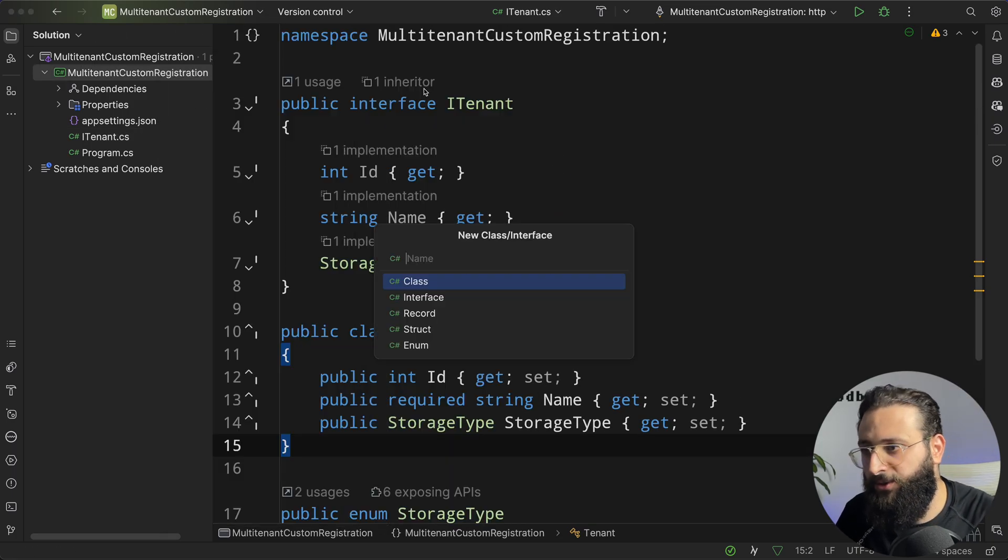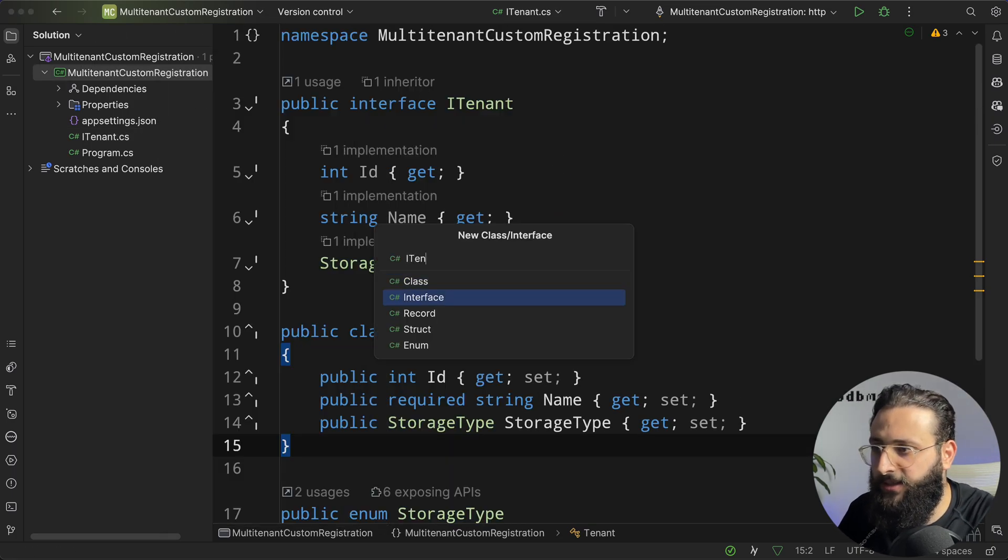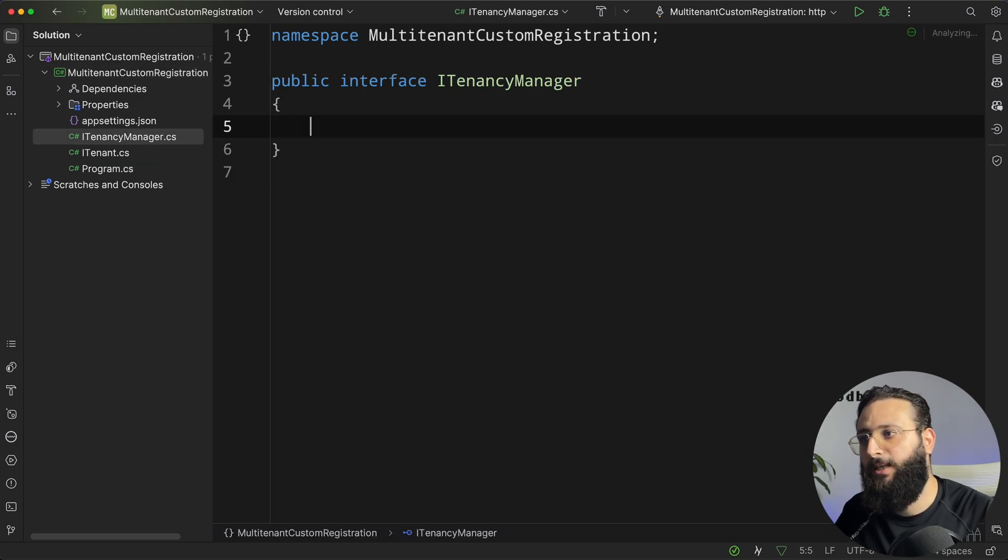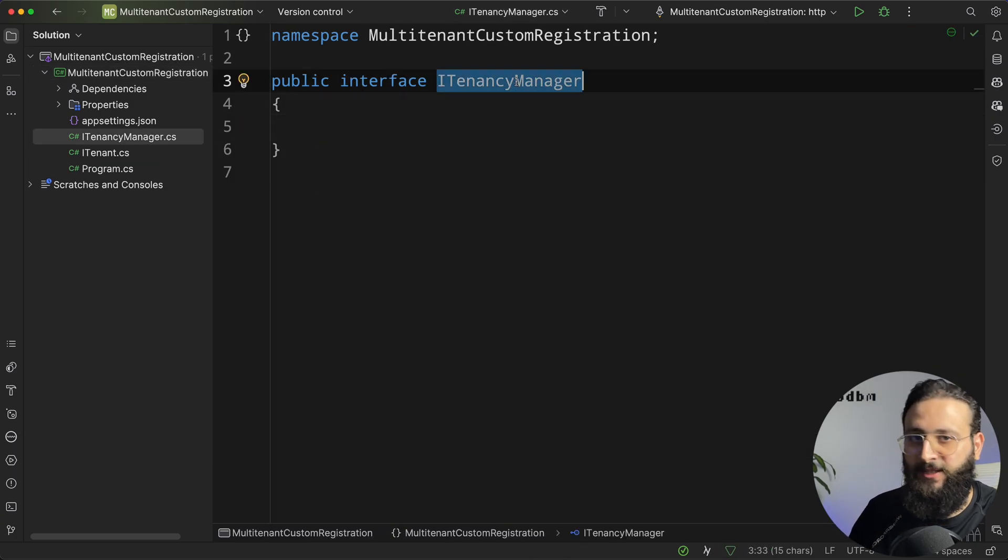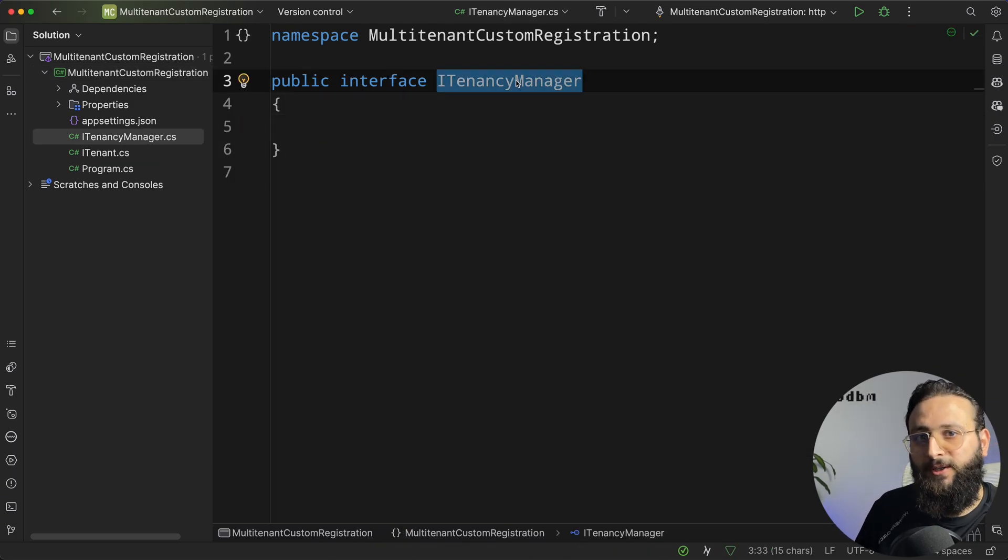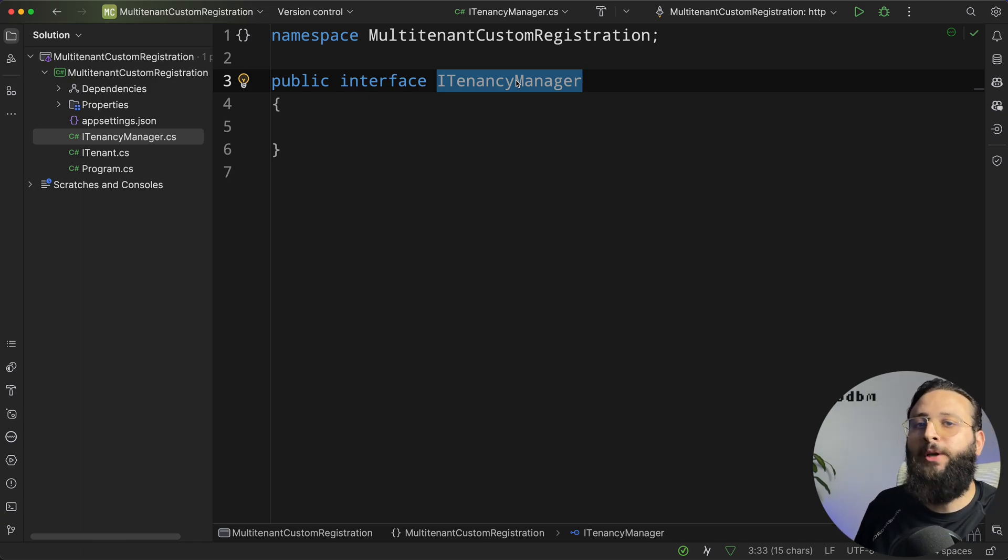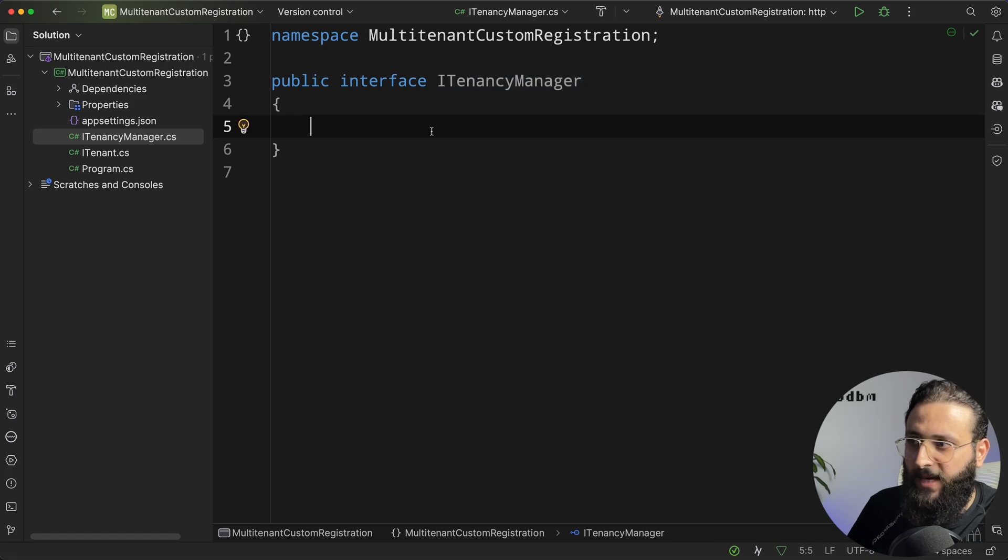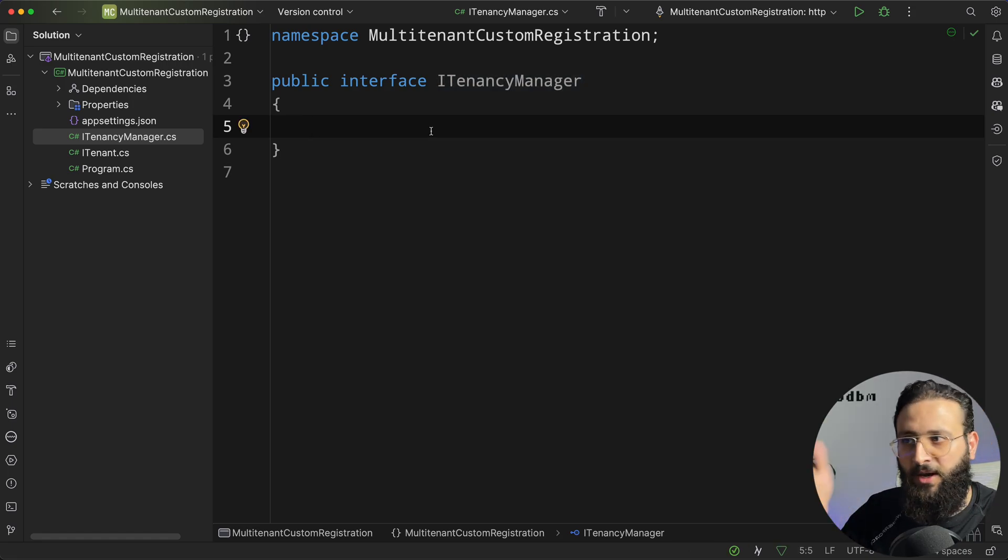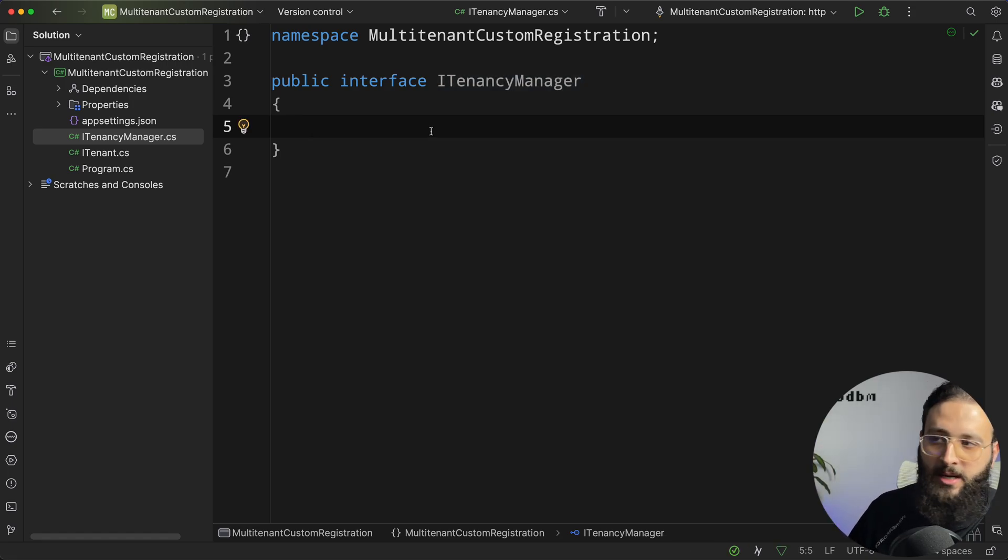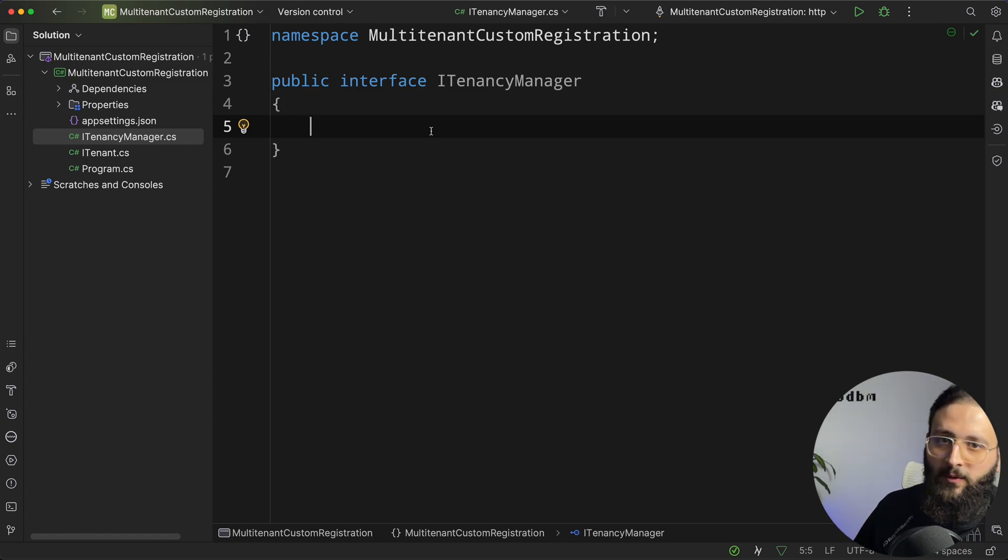Let's now create a new interface called iTenancyManager. So the TenancyManager interface will resolve our tenant depending on the name or the code, and it will return a new tenant. For now, it will be a static configuration, but think about it. In the future, you can call an API to register, or maybe you have a JSON file that you can resolve all the tenants from it.